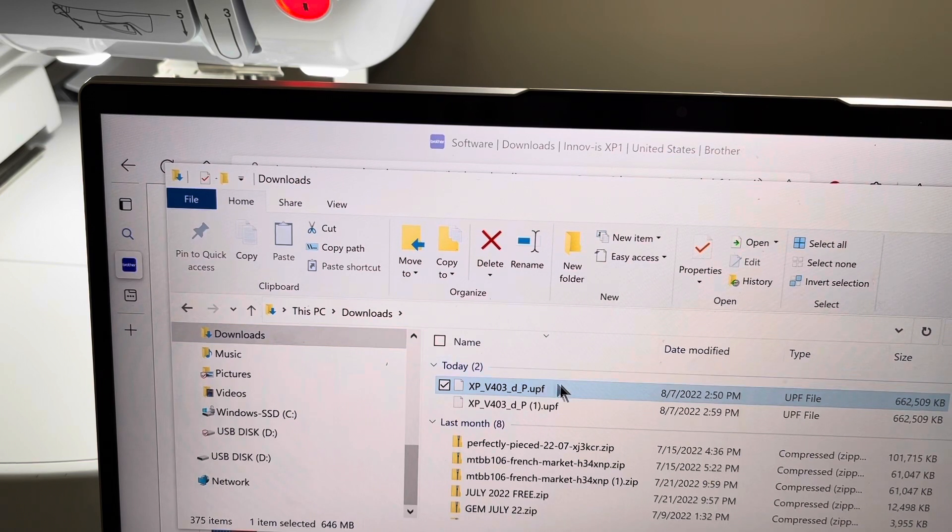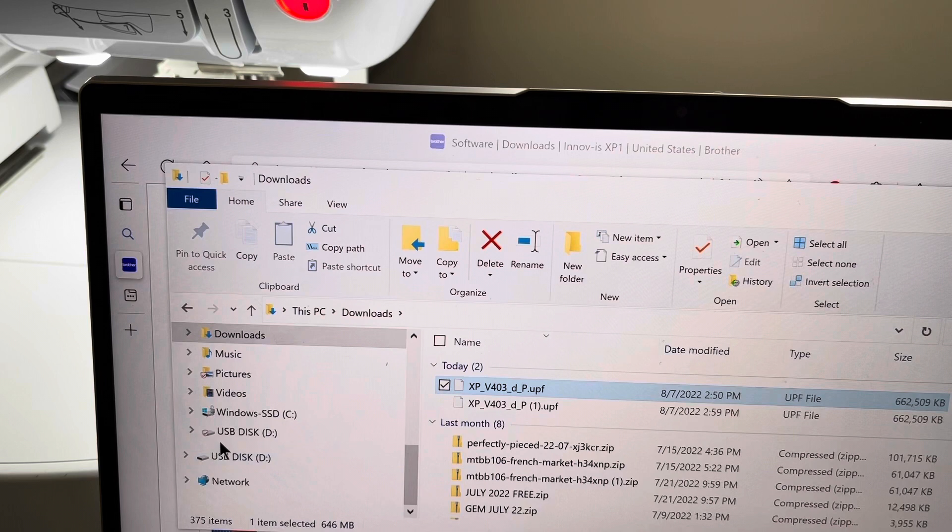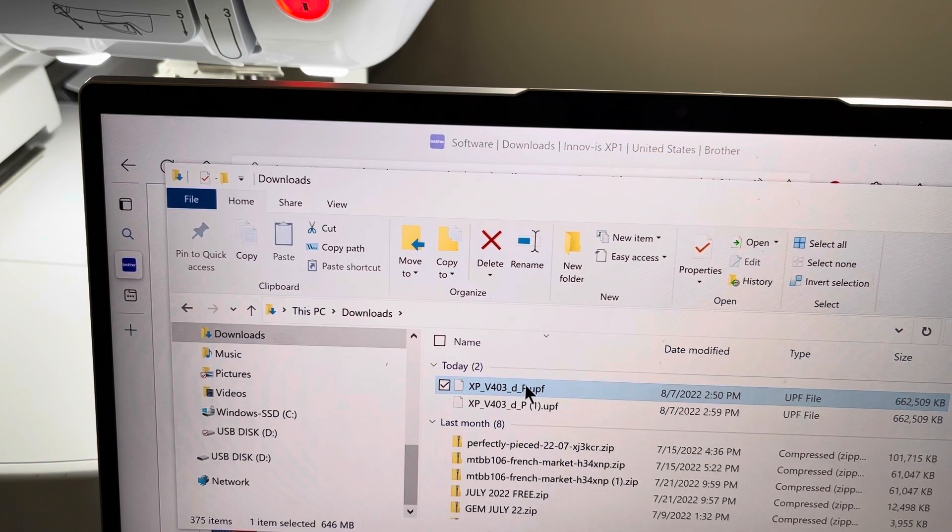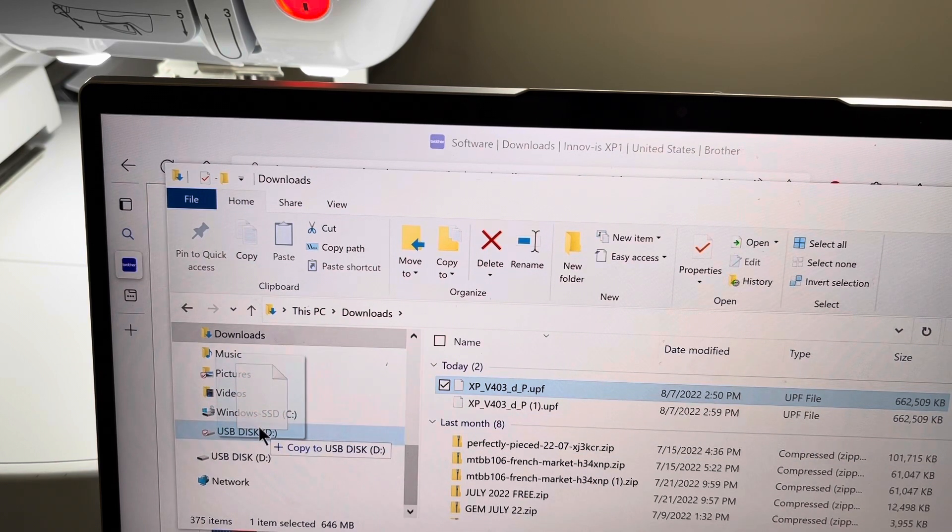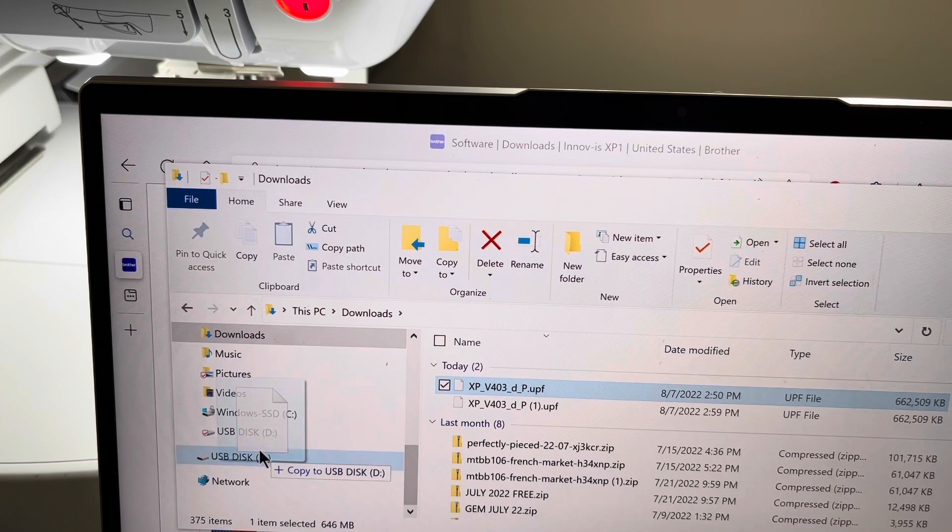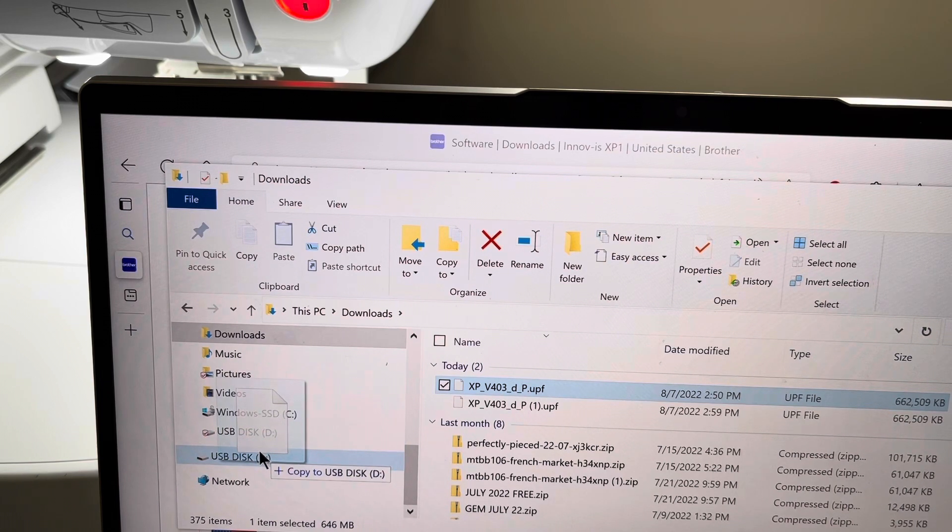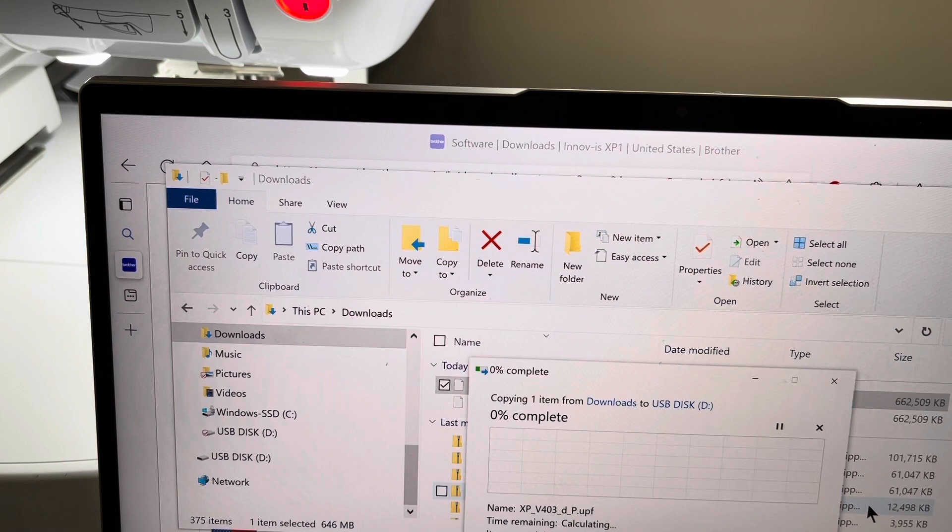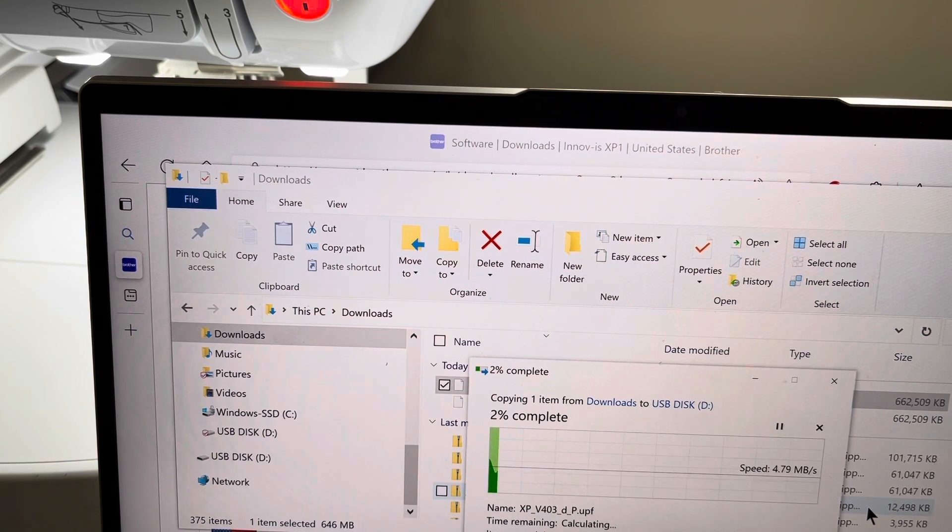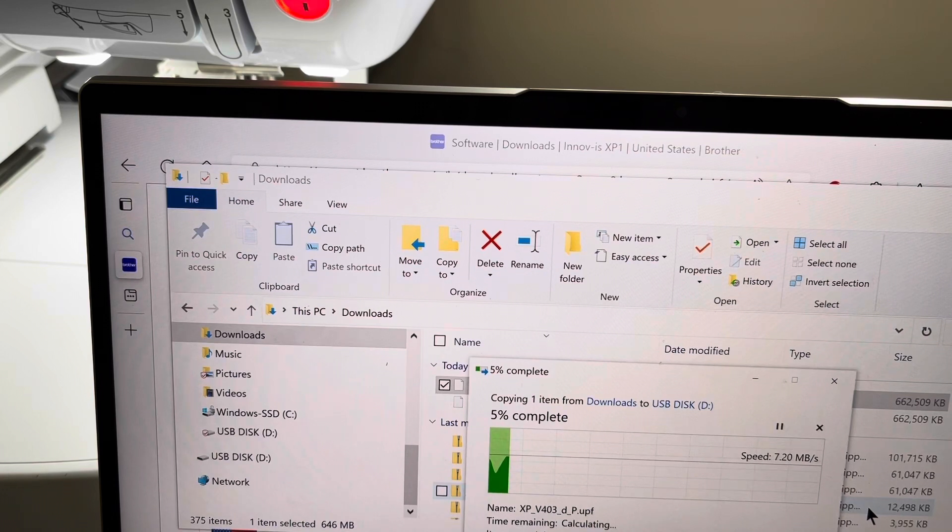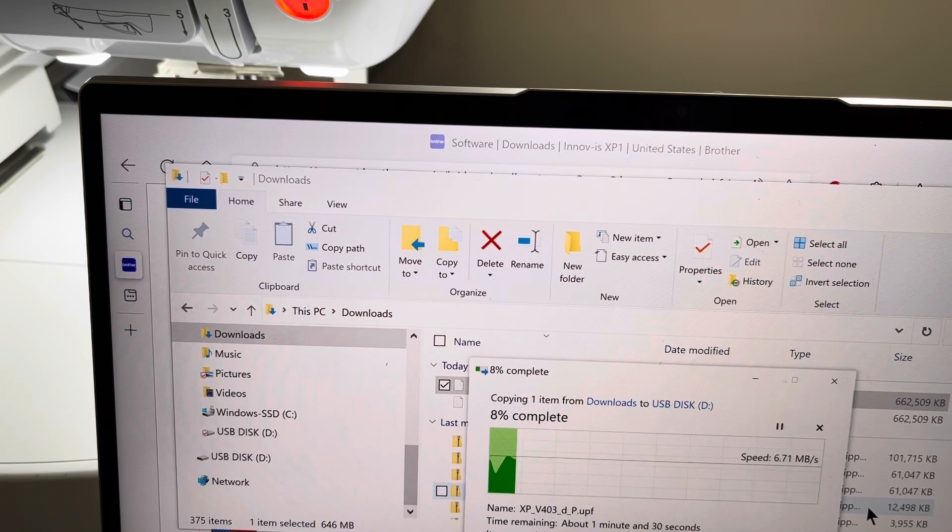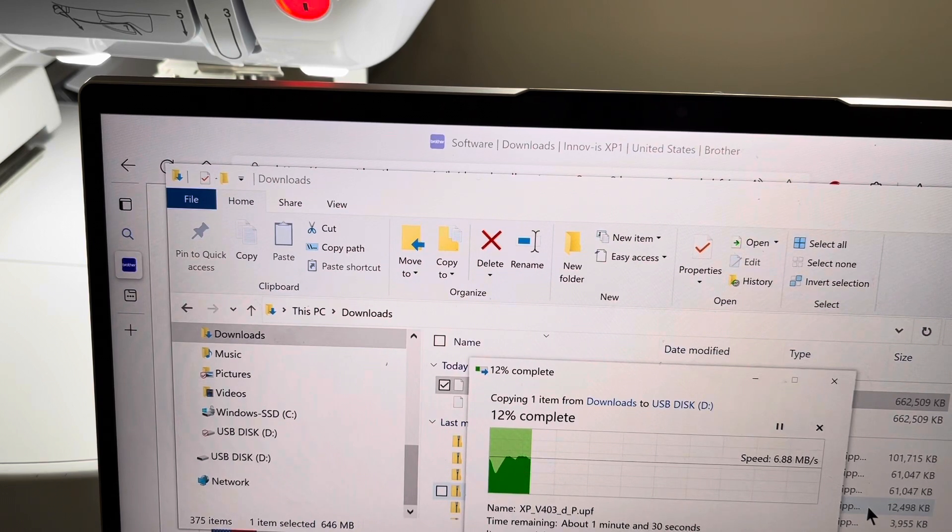So what I'll do is take this file and copy it to my USB drive. I can just drag it to my USB drive and it'll copy it there. Now it'll take a little bit of time to copy it to the USB drive because it is a large file. Give it a moment, and when it completes the copying, then we'll install it on the machine.